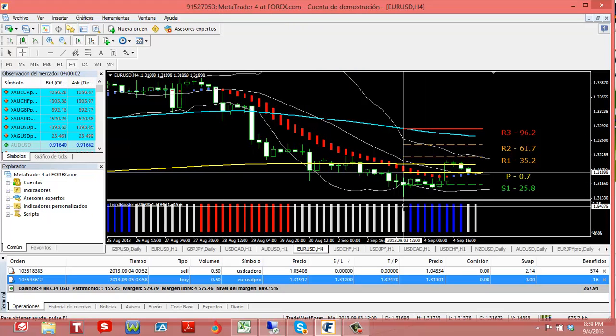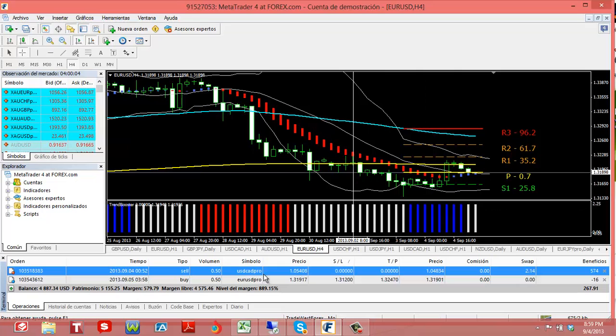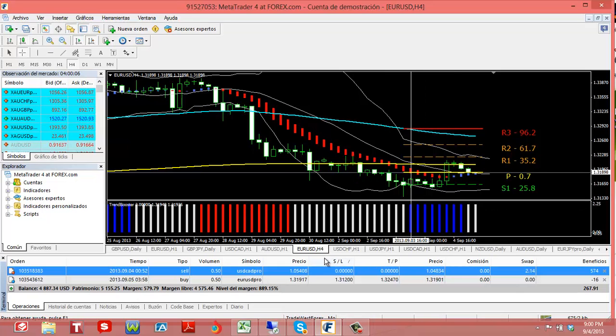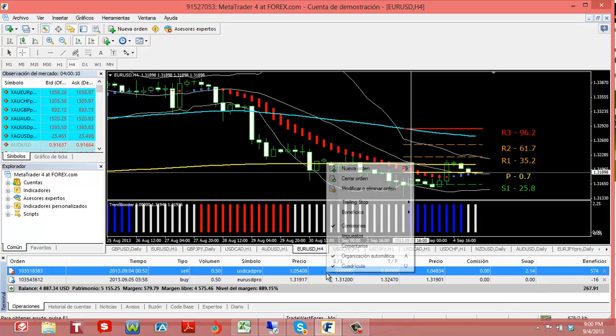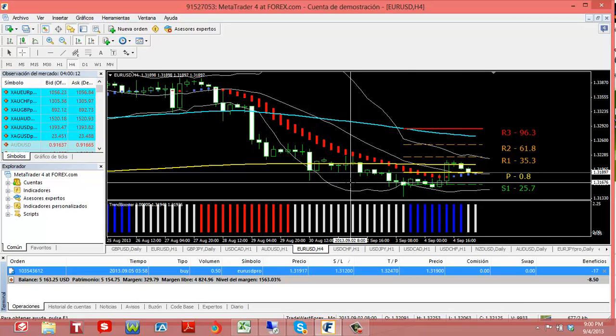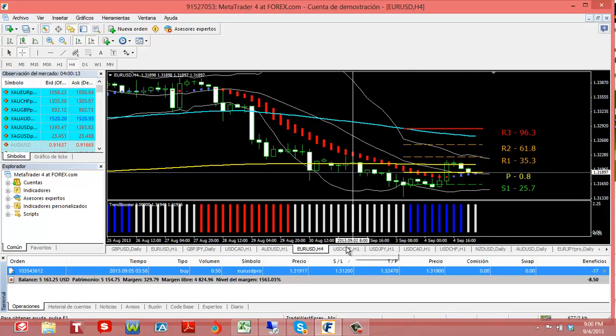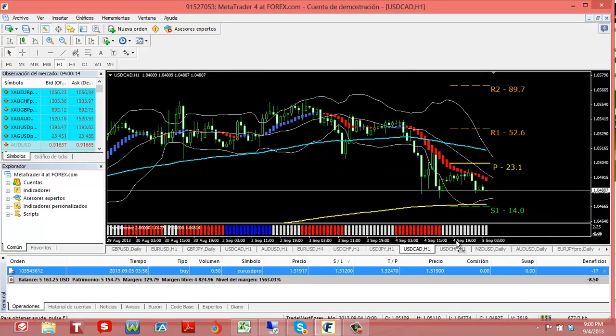And I'm actually gonna take profit on my dollar CAD trade. You can see how I got about $200 in profit. Let me close that out. I got 57 pips and I took that one on a one hour chart to the downside.